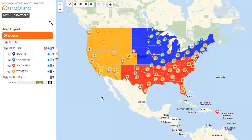This video is about how to export an image of your map. Here on the map I have plotted some of my sales data along with my sales territories, and I want to be able to print out a large map so that I can put it on the wall for all my sales reps to see.